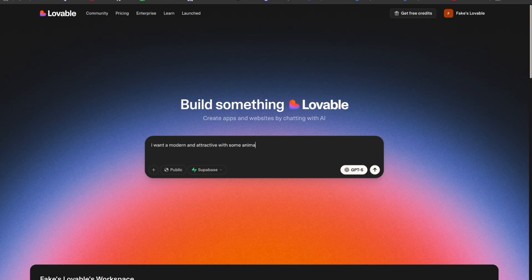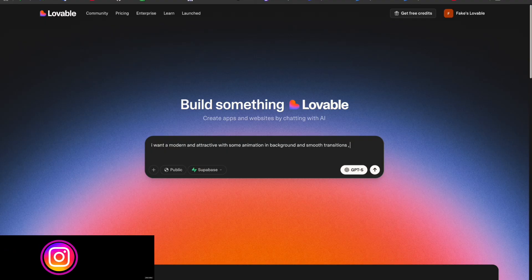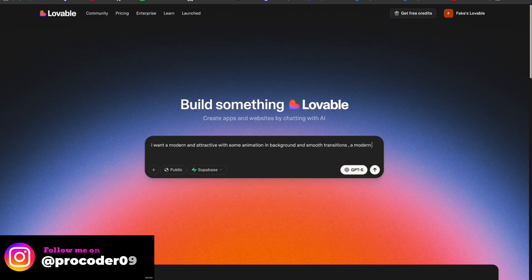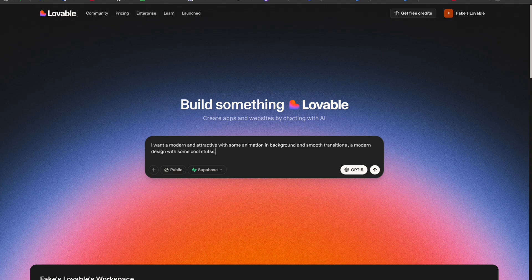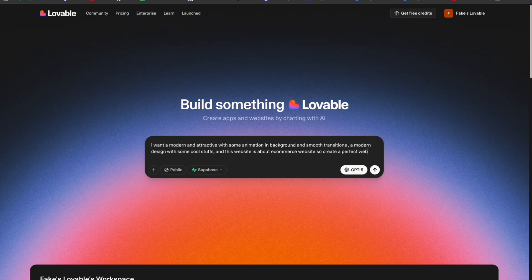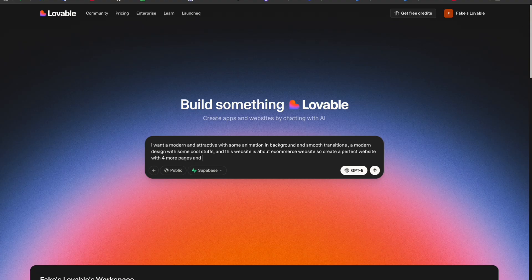Now let's write the content here. I want a modern and attractive website with some cool animation, let me do it fast with some background and smooth transitions. This website is about an e-commerce site with a perfect website with four more pages.